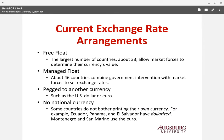The first category is called the free float. Free float means about 33 countries allow market forces to determine their currencies, which means they do not intervene directly and allow their currency values to float freely. The managed float is basically about 46 countries that combine government interventions with market forces to set the exchange rate.